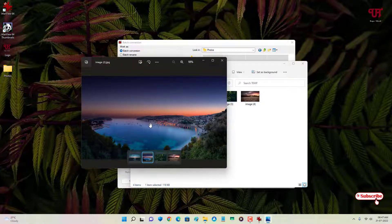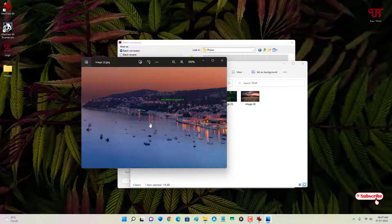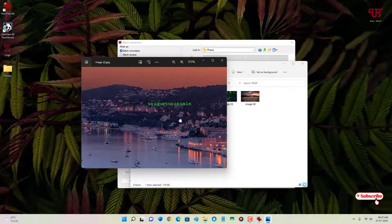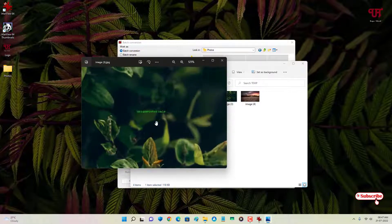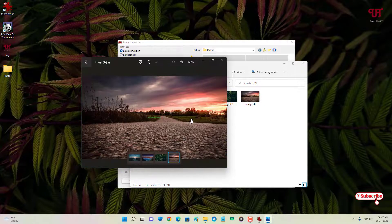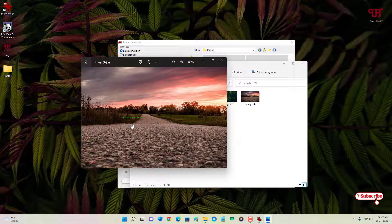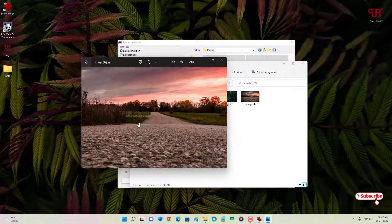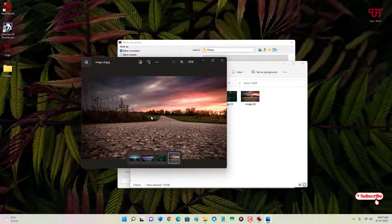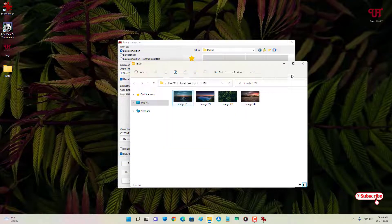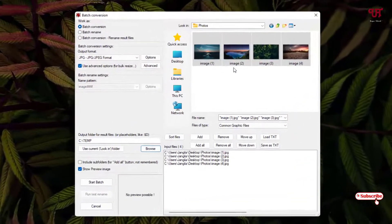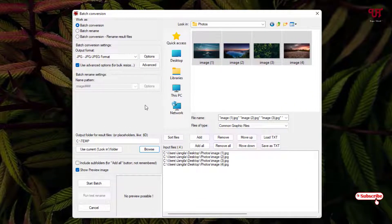You can see the photos here, and on the last photo you can see it has added the watermark text all at once on all these photos. If you want to add a watermark image file instead, you can go back to the advanced options.